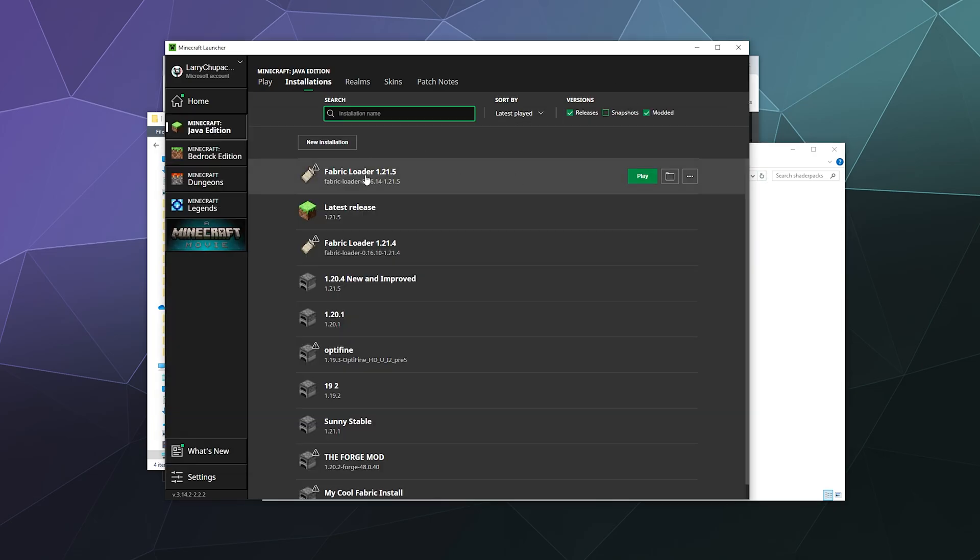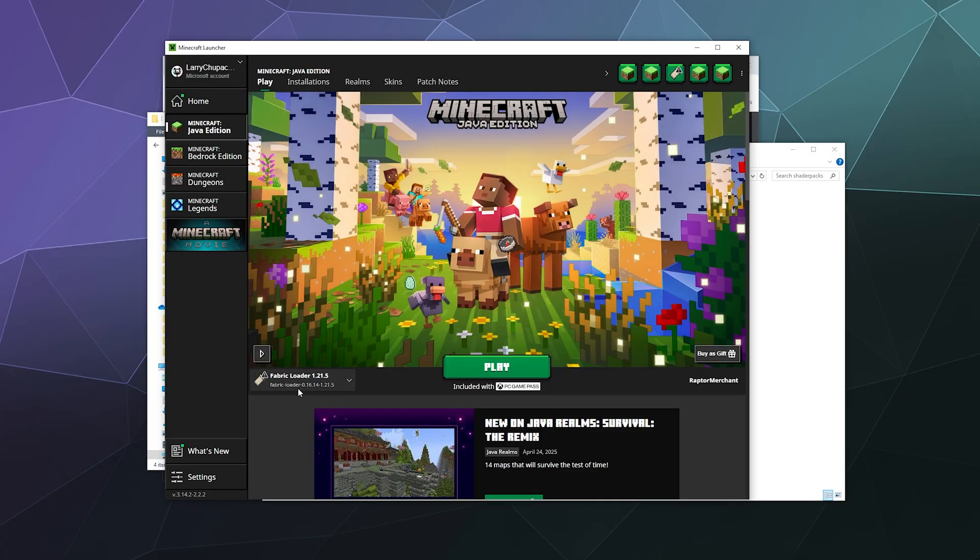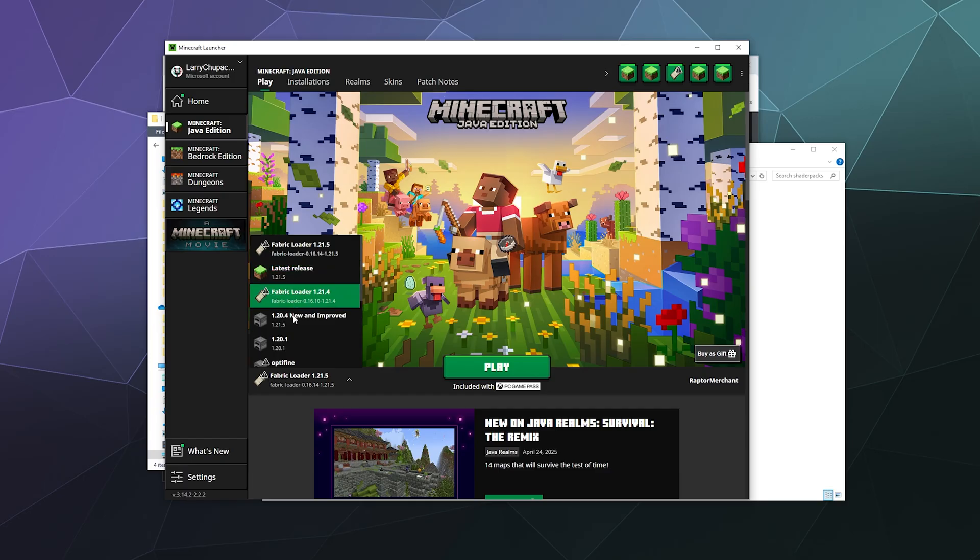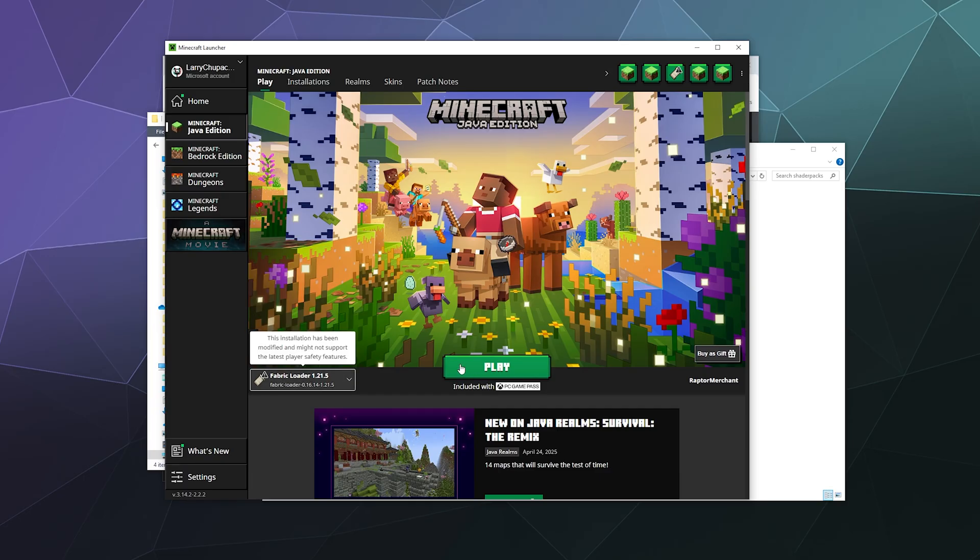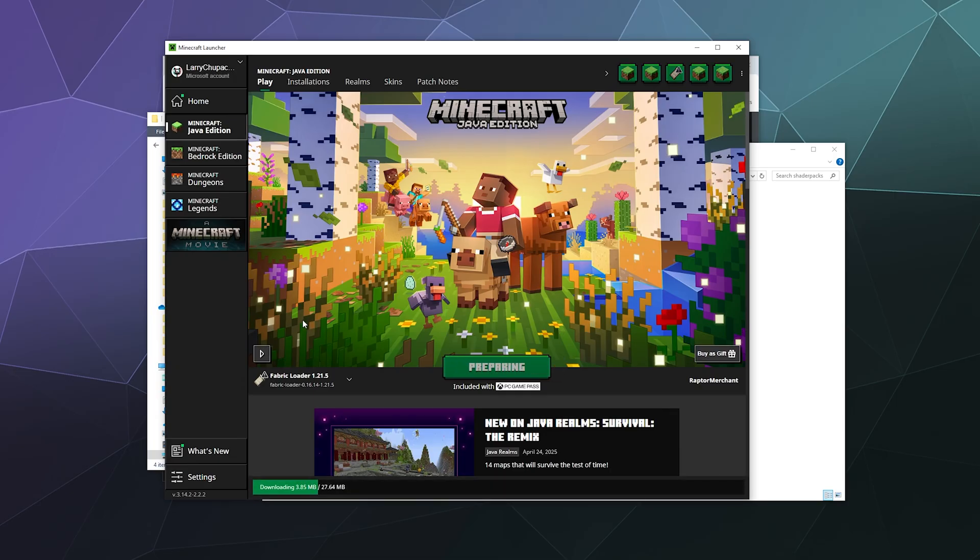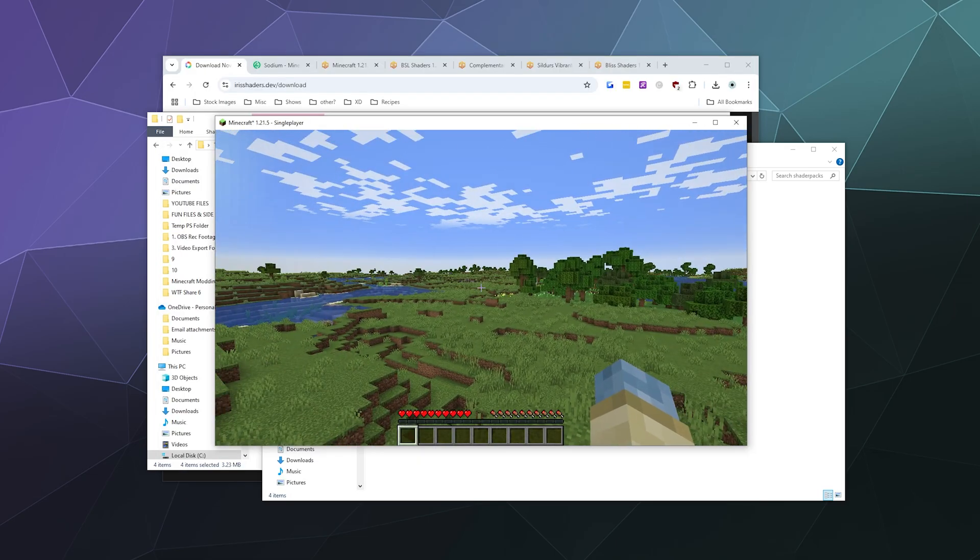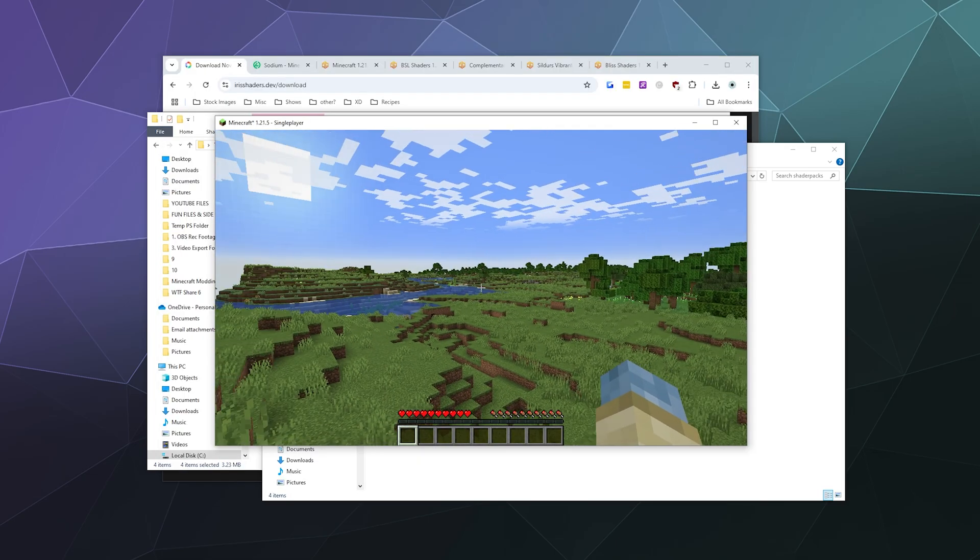From here, all we have to do is launch the Fabric version of Minecraft that we just installed. I'll just click play. You can also select it from this pull-down menu on the left-hand side of the main launch window. It'll warn me that I'm about to play a modded version of Minecraft - that's fine, I've done this by choice. I know what I'm getting myself into.